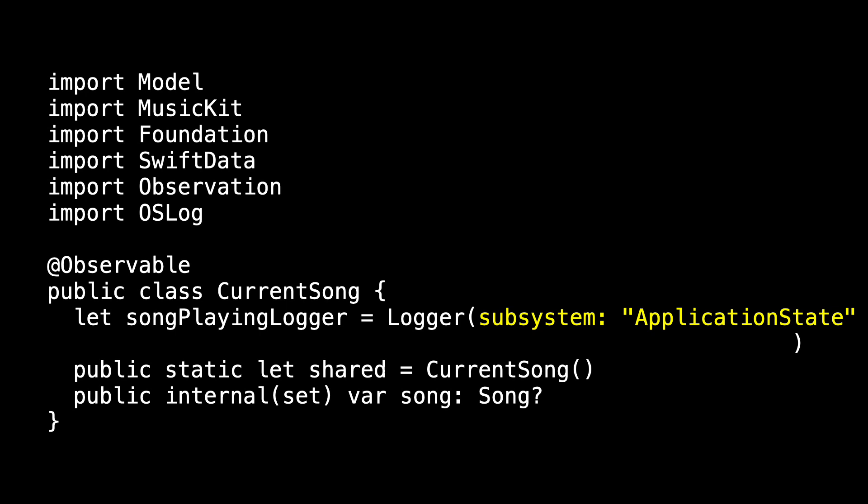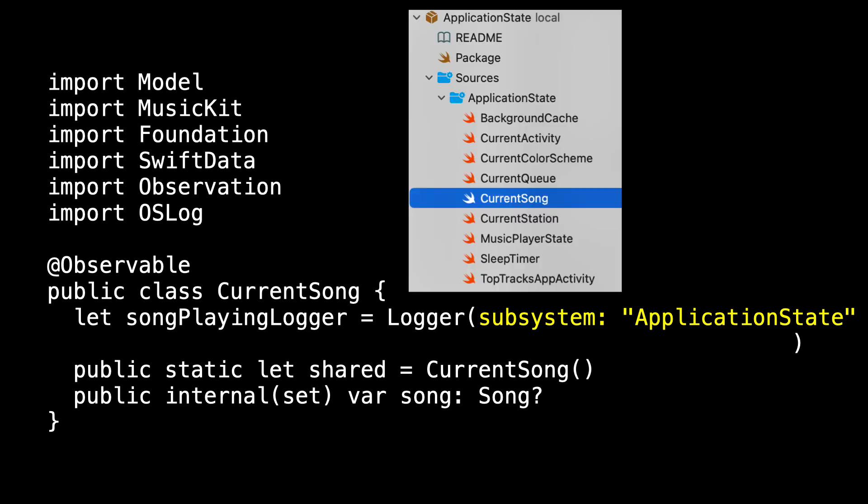And for the category, I'm going to use the name of the class: current song. Subsystem and category are very useful when we're filtering our console output.